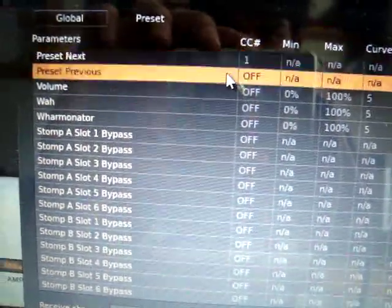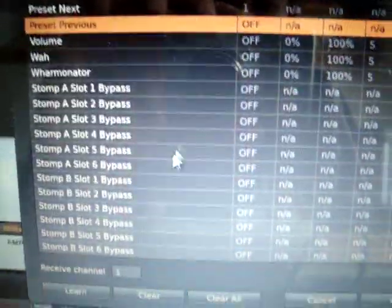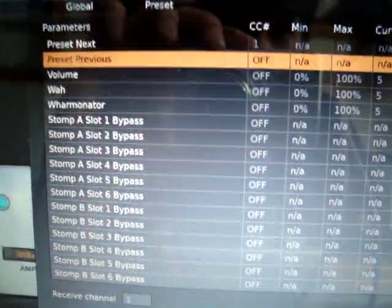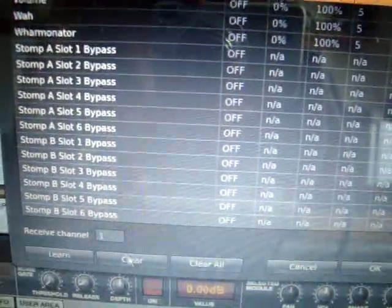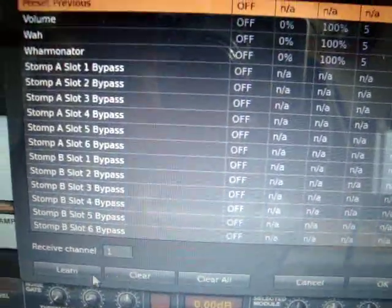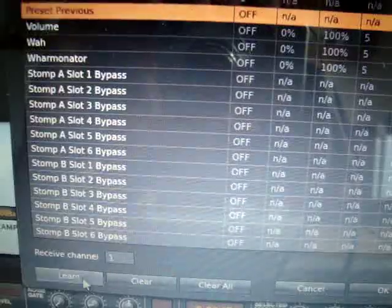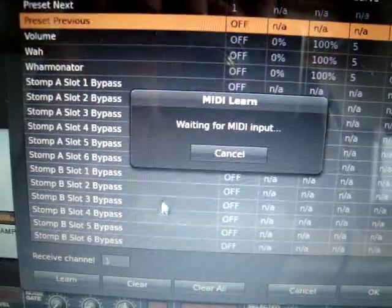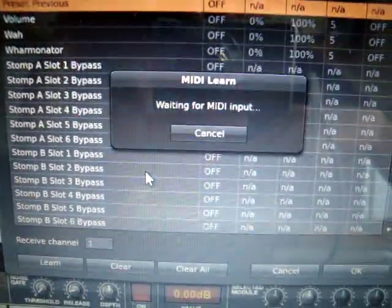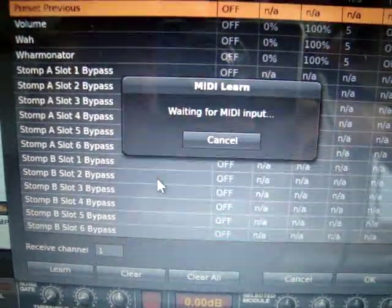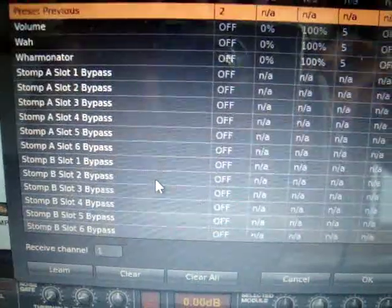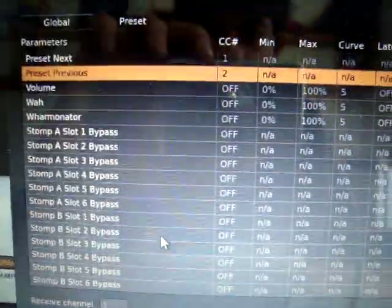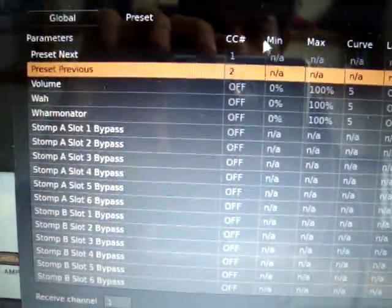And now I'm going to do the same with the second thing. Let's preset previous. So I'm going to click on learn and I'm going to toggle switch two. There you go. So we got one and two there.